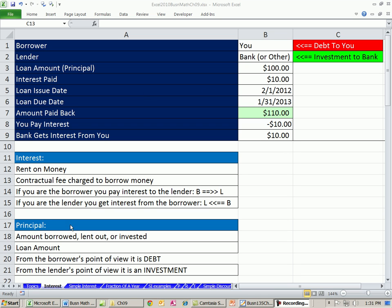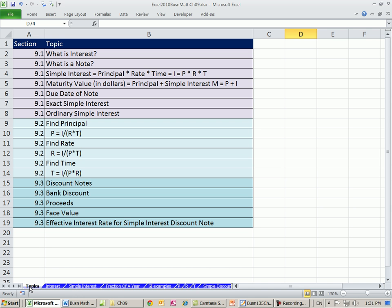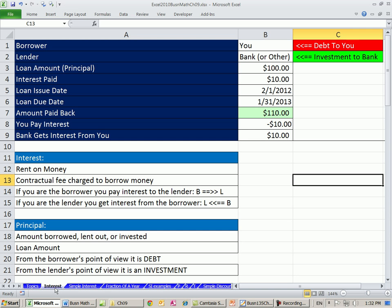Welcome to Excel 2010 Business Math video number 72. If you want to download this workbook, Excel 2010 Business Math Chapter 9, click on the link below the video. We're in Chapter 9 on the topic sheet. There are our topics. We are covering sections 9.1, 9.2, and 9.3, and we're going to start on the Interest tab.